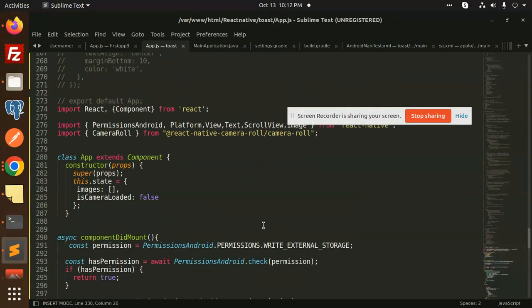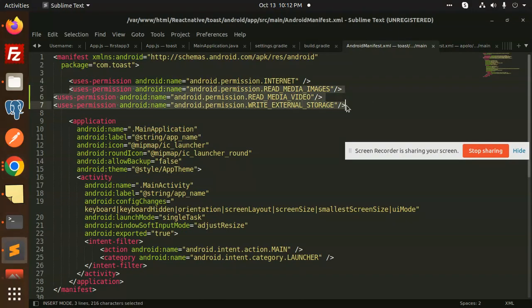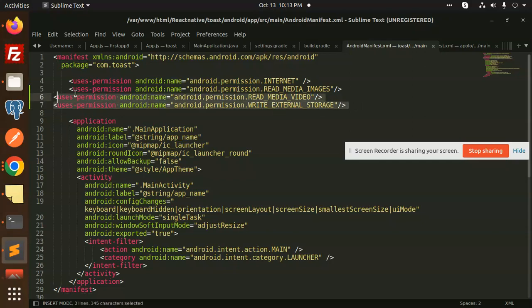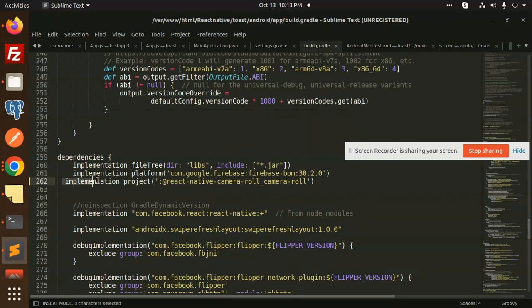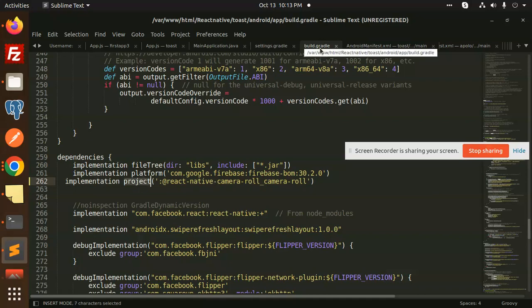One thing I missed: you need to update the AndroidManifest.xml as well. Go to android/AndroidManifest.xml and add the permissions: READ_IMAGES, READ_MEDIA_VIDEO, and WRITE_EXTERNAL_STORAGE. After adding those, go to app/build.gradle and add this line: implementation project(':react-native-camera-roll'). Don't forget this build.gradle — it should be android/app/build.gradle.